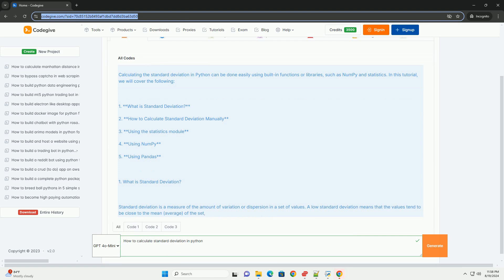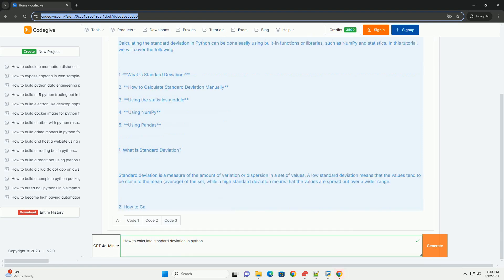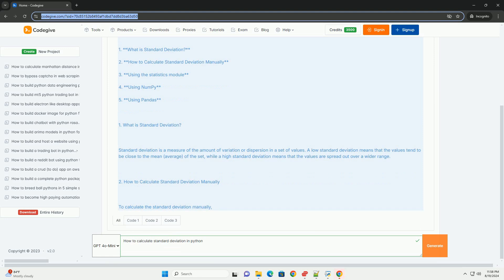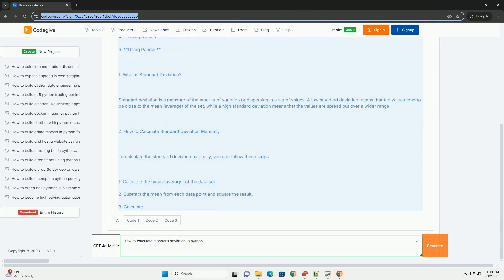What is standard deviation? Standard deviation is a measure of the amount of variation or dispersion in a set of values. A low standard deviation means that the values tend to be close to the mean average of the set, while a high standard deviation means that the values are spread out over a wider range.